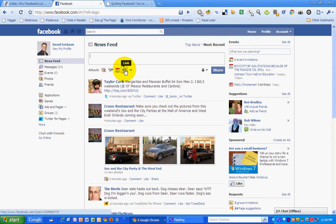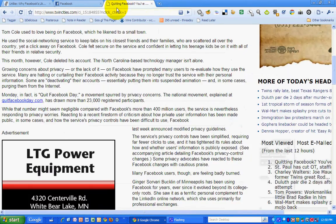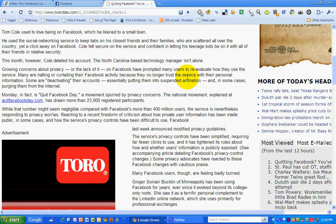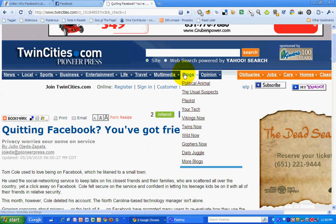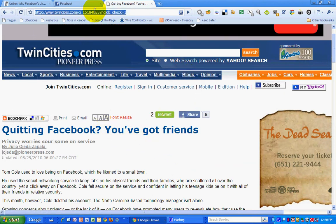What we want to do here is share a link of something online with my network. I'm going to share this article by Julia Ojeda Zapata of the Pioneer Press on quitting Facebook.